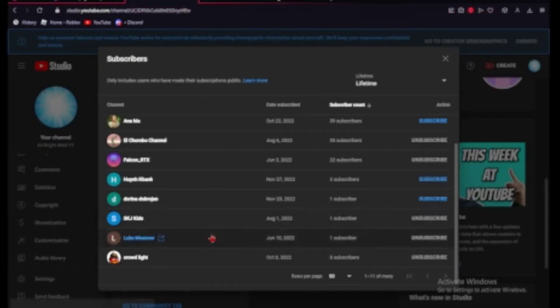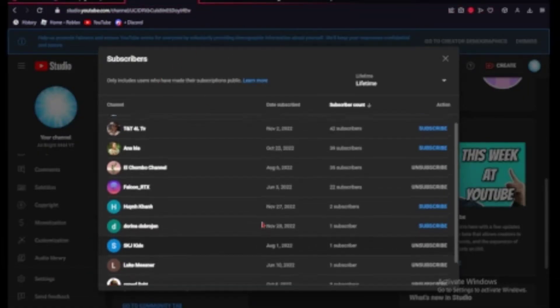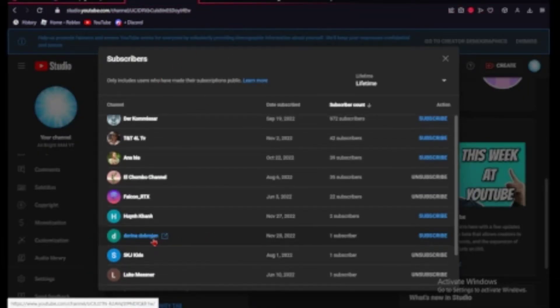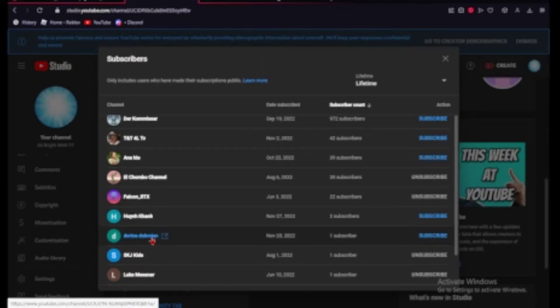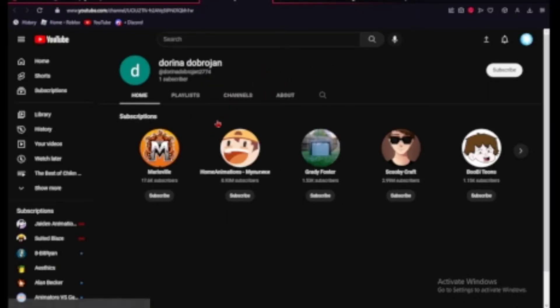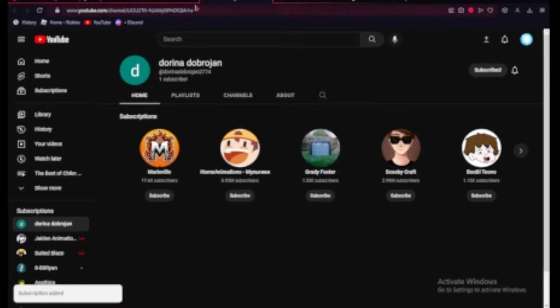What else we've got, dorina droberjan who already has one subscriber. Let's go ahead and become their next one, but let's see if they have any videos that we can check out. Negative. Oh well.